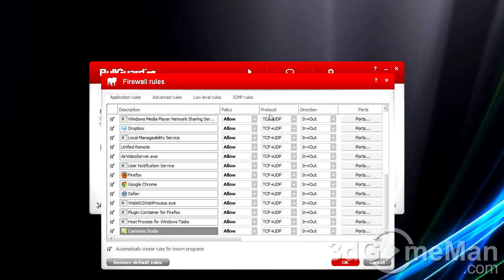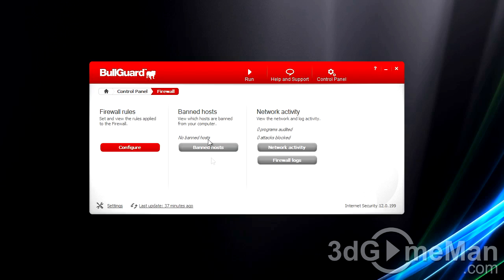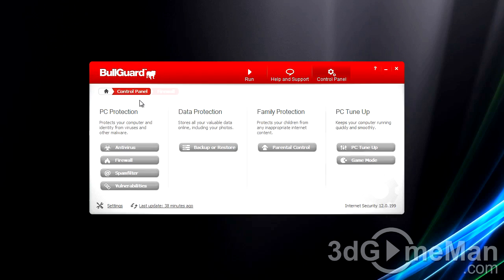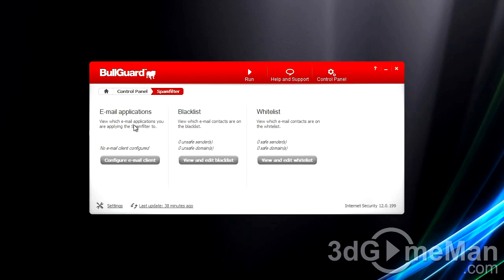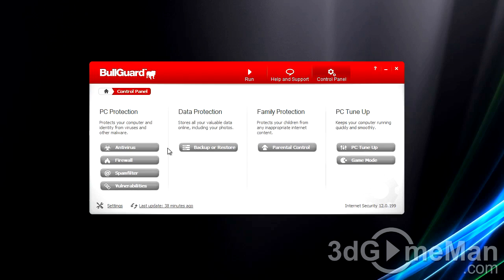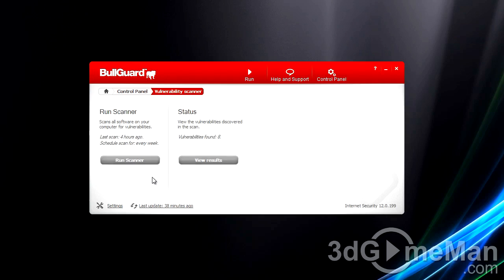You can change the policy, protocol, direction, ports, band, and hosts. It will also show network activity and firewall logs. There's a spam filter for email applications, blacklist and whitelist, and it shows your vulnerabilities.